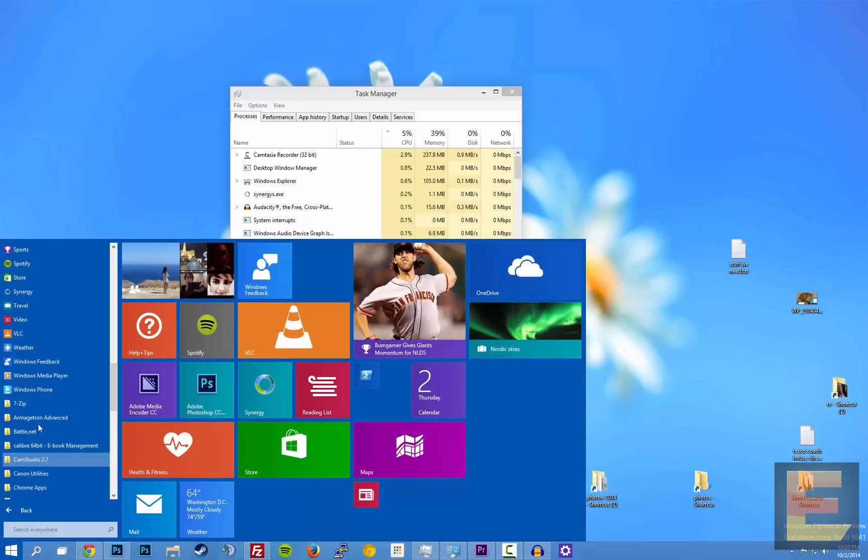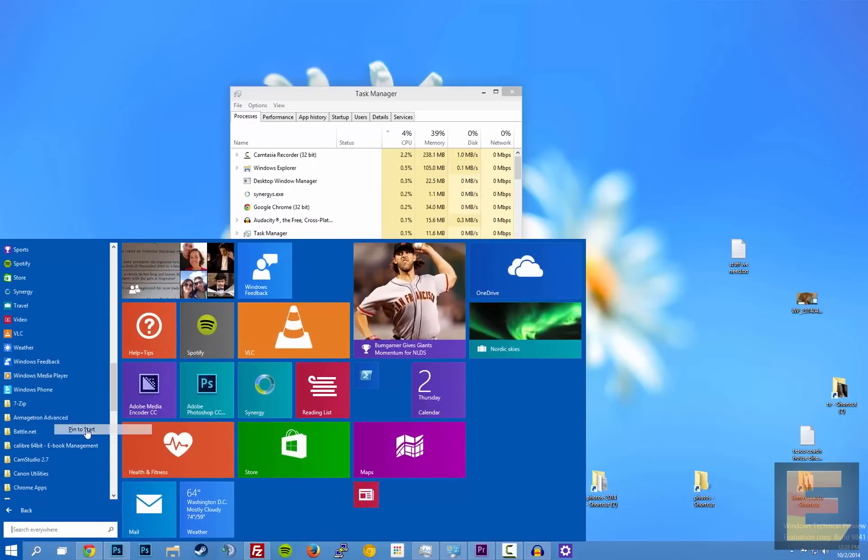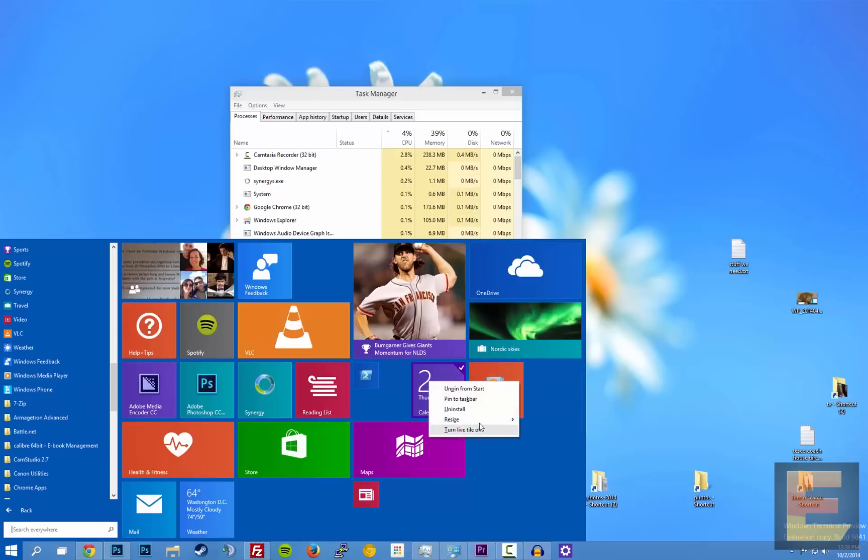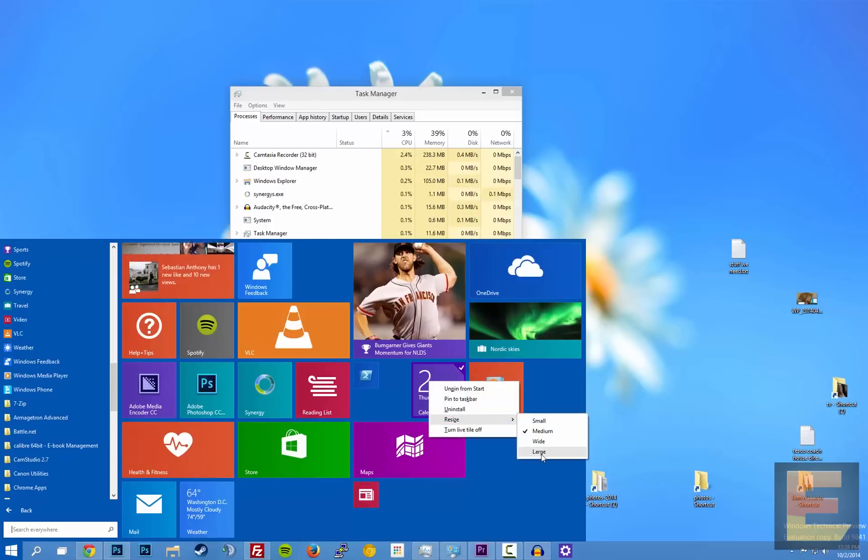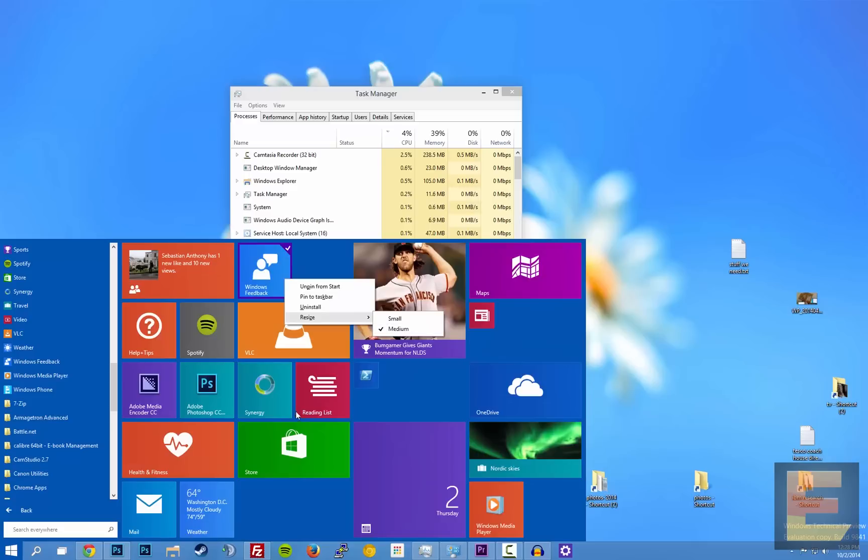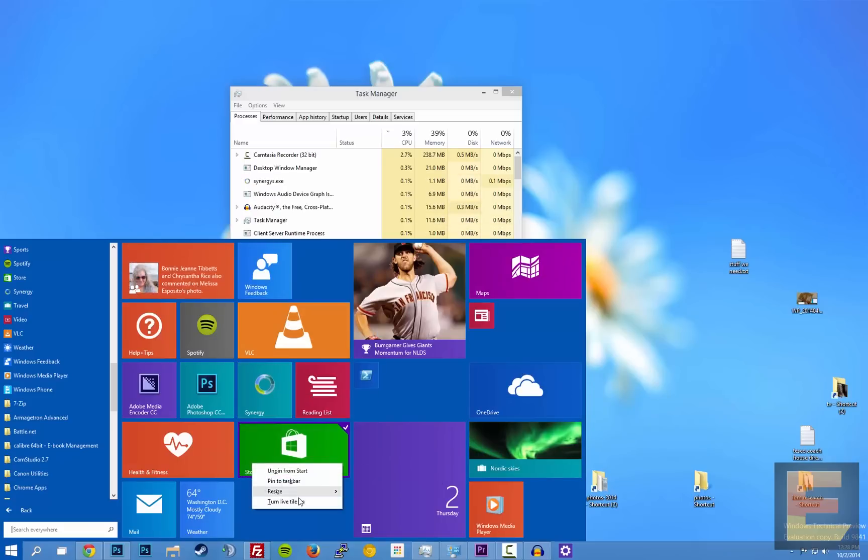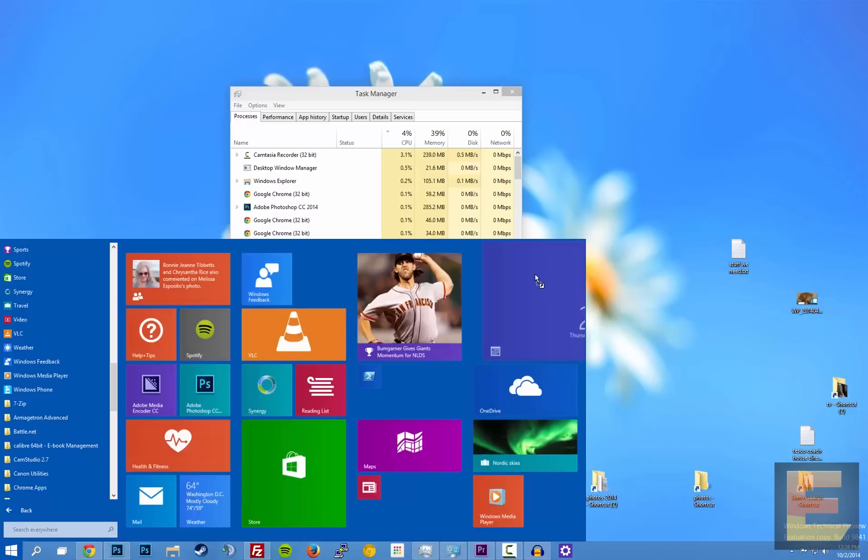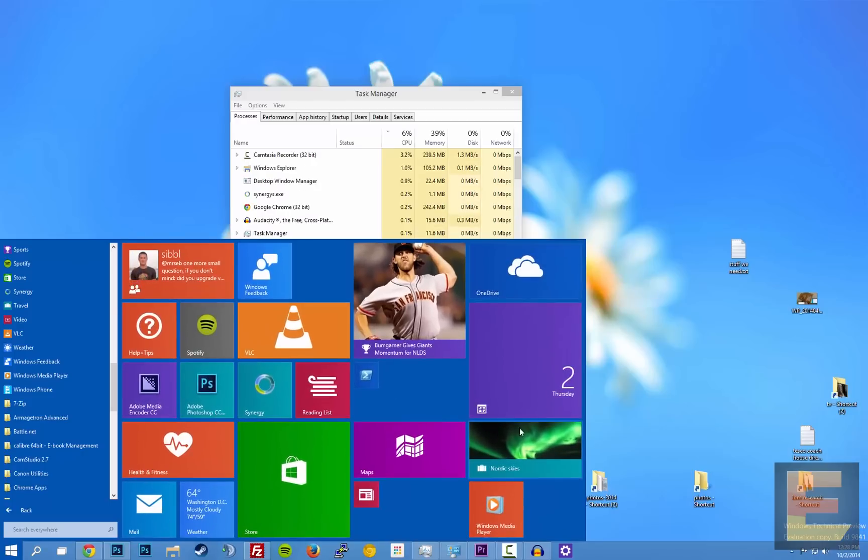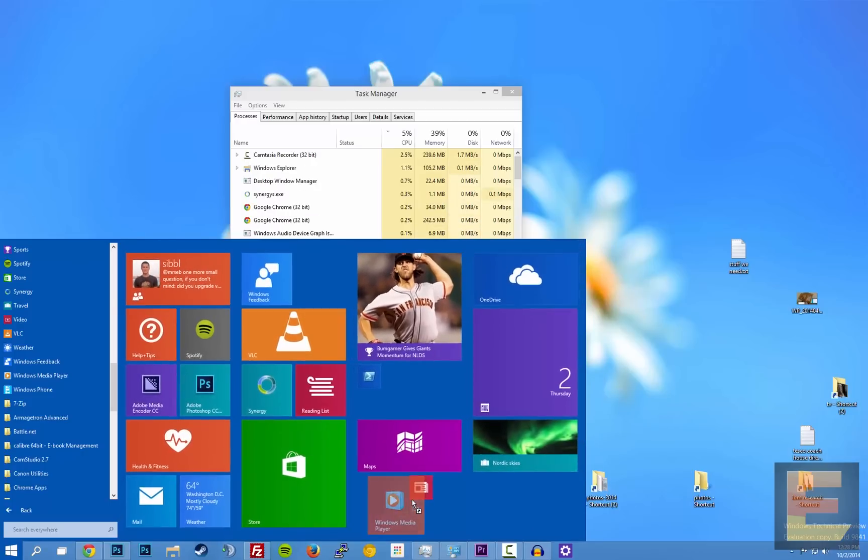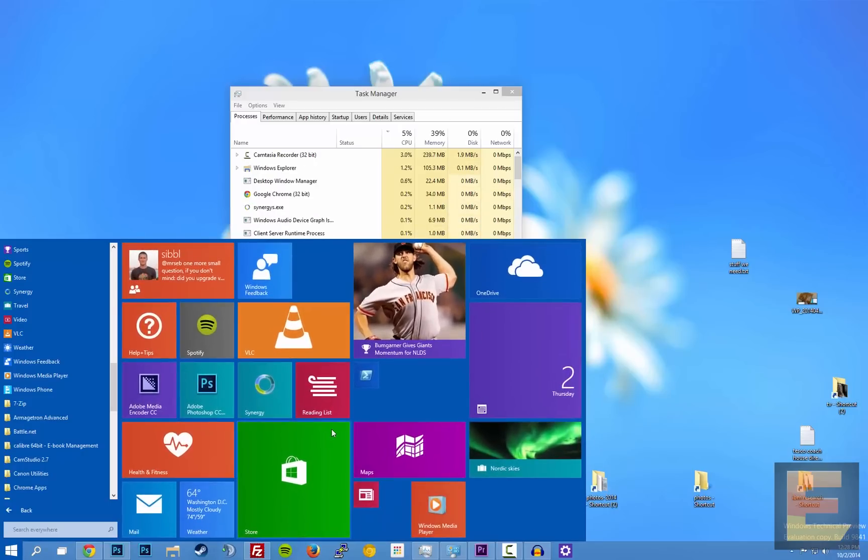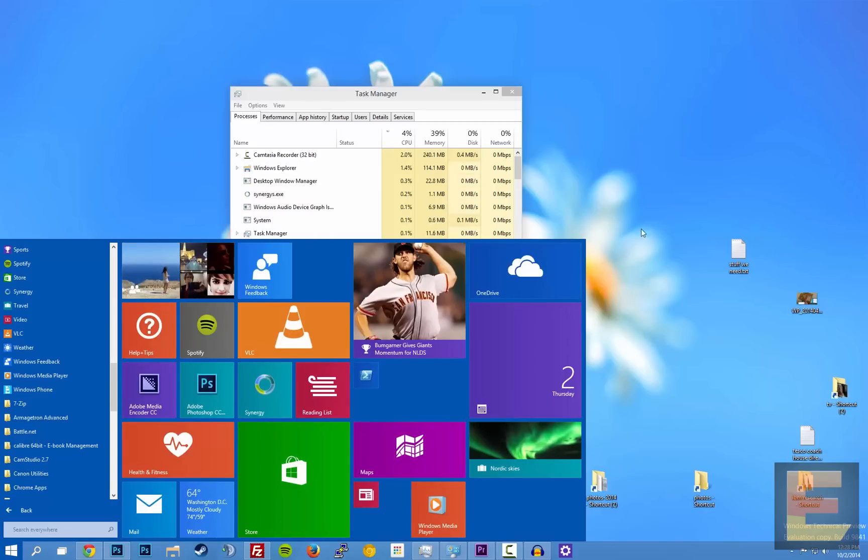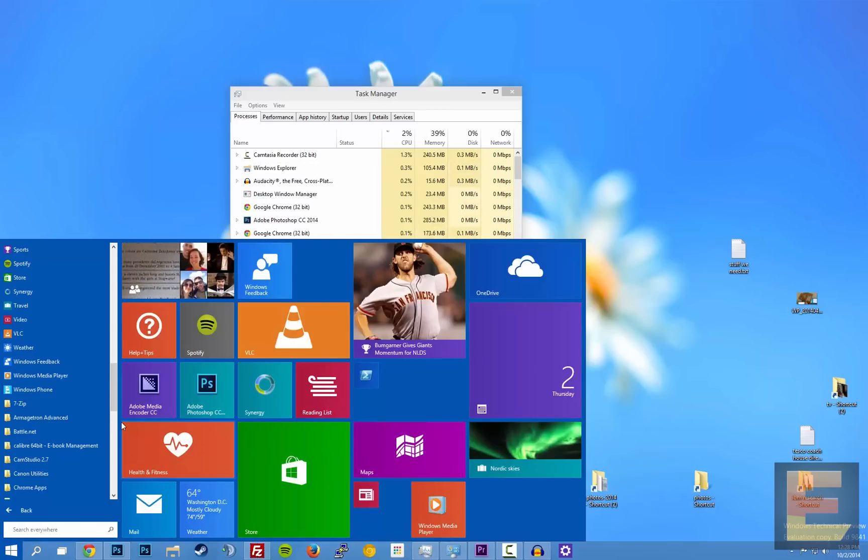And I think my screen is too big to show you but let's see if we can do this. I'm trying to make them large. Anyway, if you do make it big enough you can make the entire start screen wide enough to occupy the entire screen. And then you get a scroll bar at the bottom, just like on the Metro start screen in Windows 8.